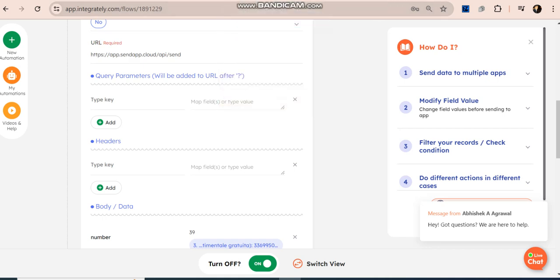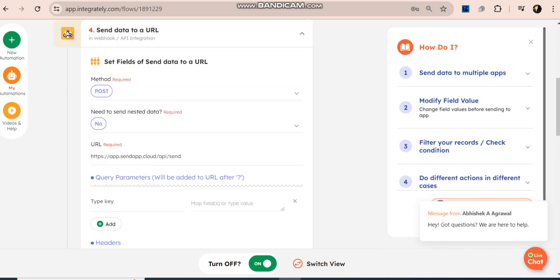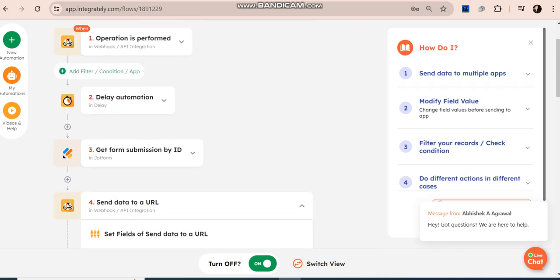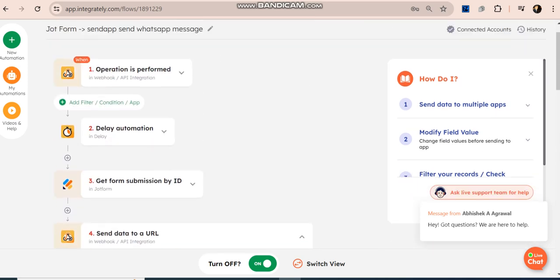So I hope you understand the process. If you have any query do let me know. Similarly you can implement these all in other platforms that appear in Make as well.